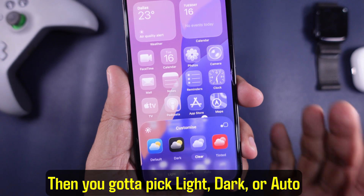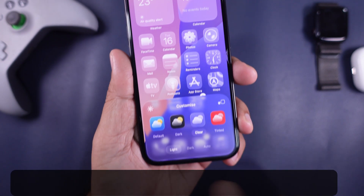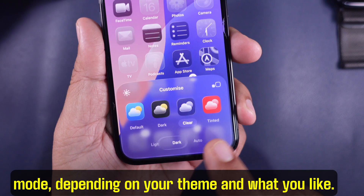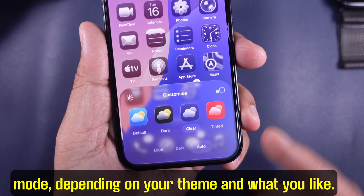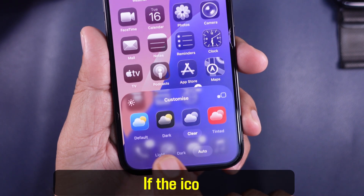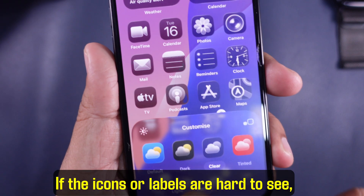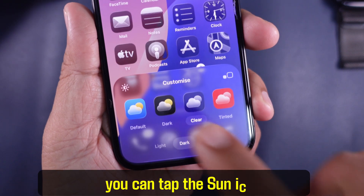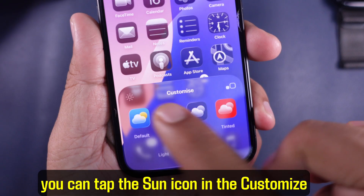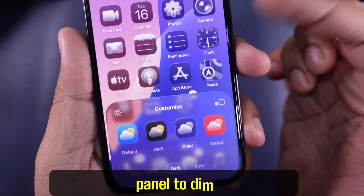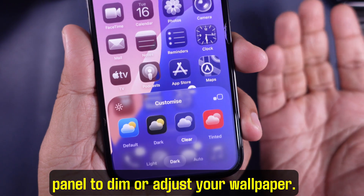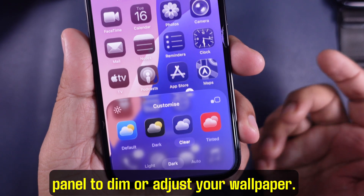Then you gotta pick light, dark, or auto mode depending on your theme and what you like. If the icons or labels are hard to see, you can tap the sun icon in the customize panel to dim or adjust your wallpaper.